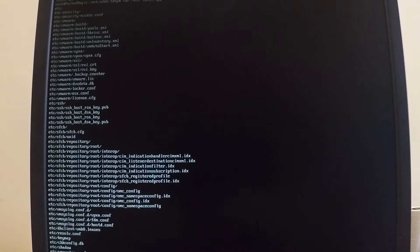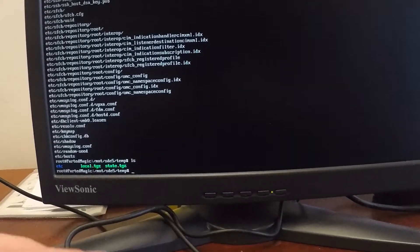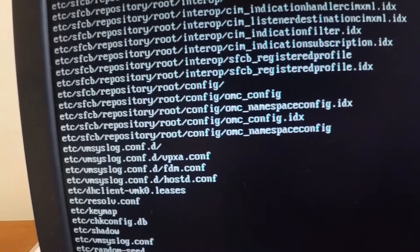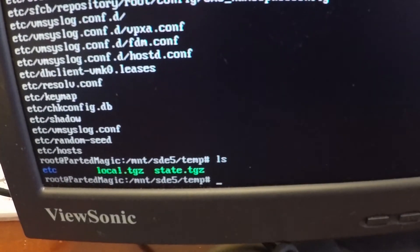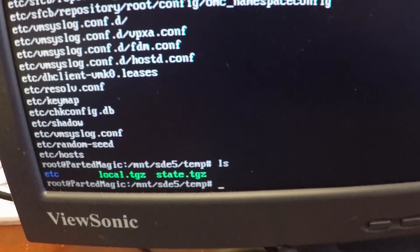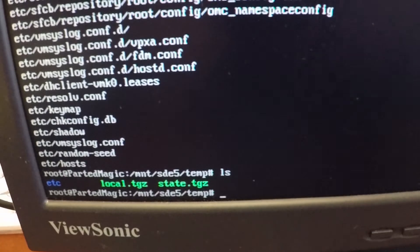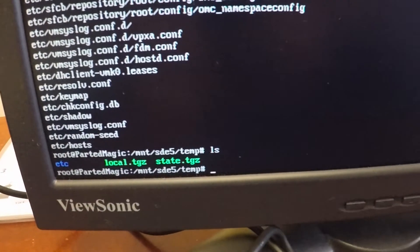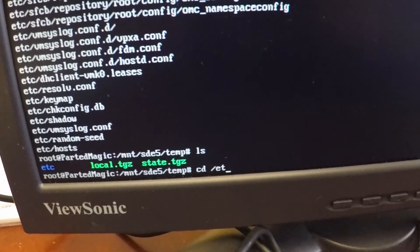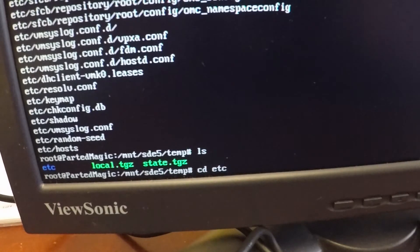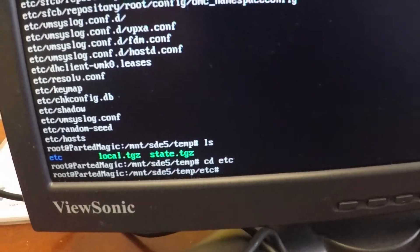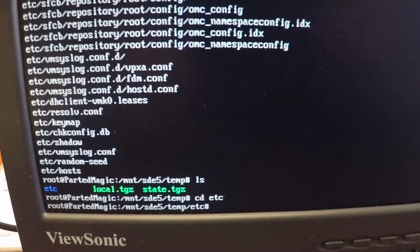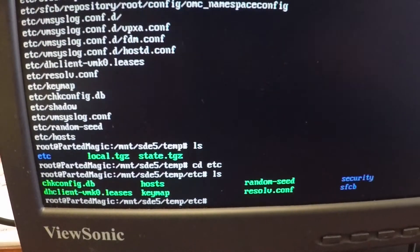I've got an etc directory that it created. So if I do an ls here, go ahead and move this to the bottom of the screen. So you can actually see the state.tgz and local.tgz and the /etc directory that we created as well. So what I'll do here is go ahead and move into that etc directory. So cd space etc because I want the directory within this one, right? Move this up just a little bit.